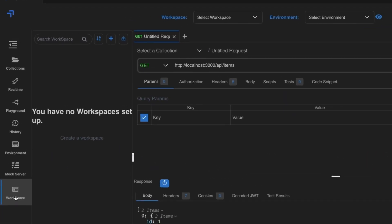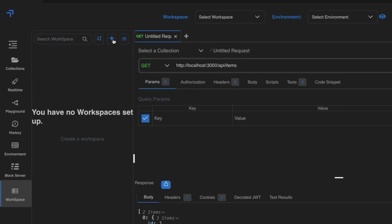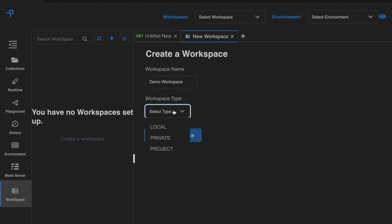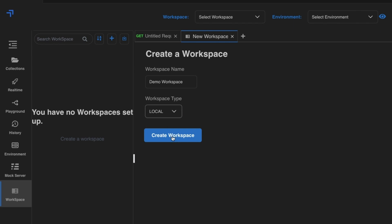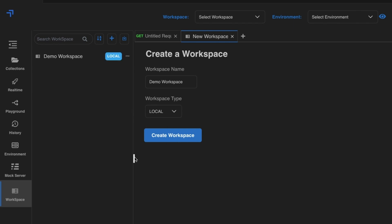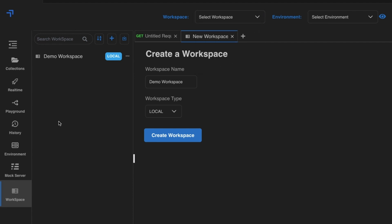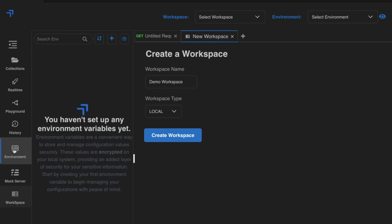What I normally do is set up everything in an organized way. Let's create a workspace — I'll call it 'demo workspace' and set the type to local. Click Create Workspace. After it's created, you can select it at the top.